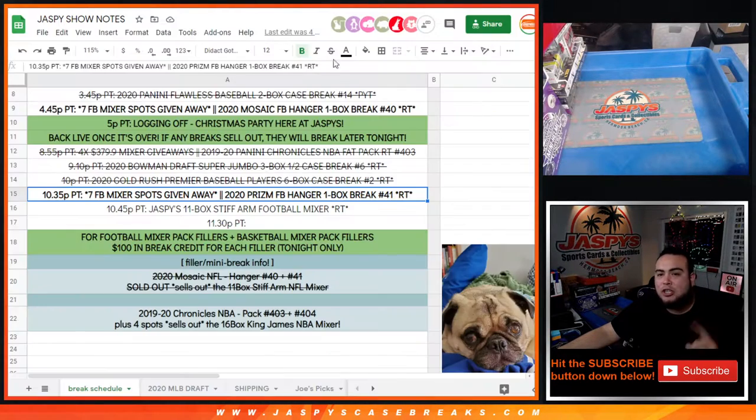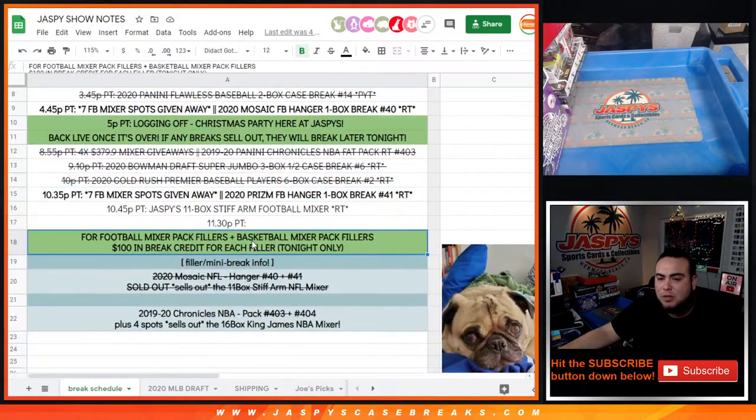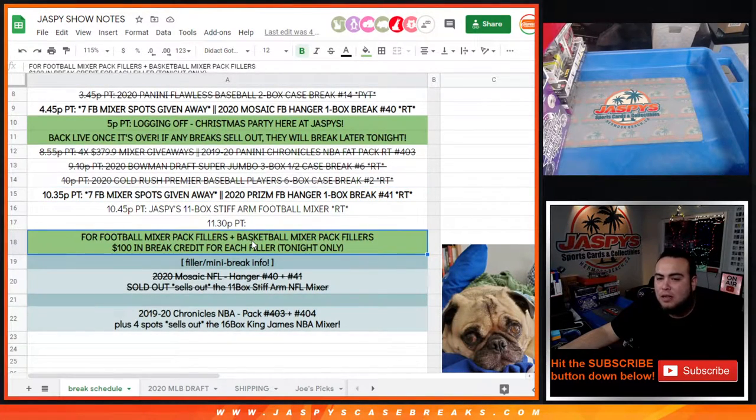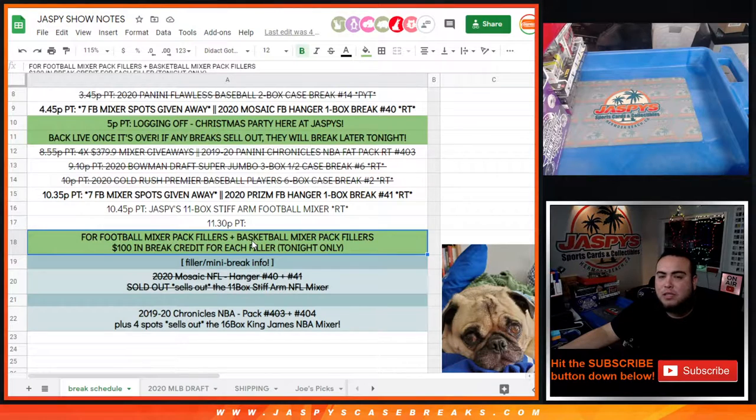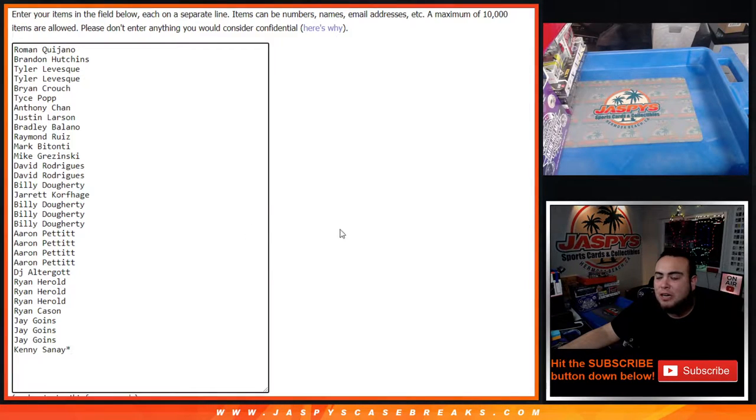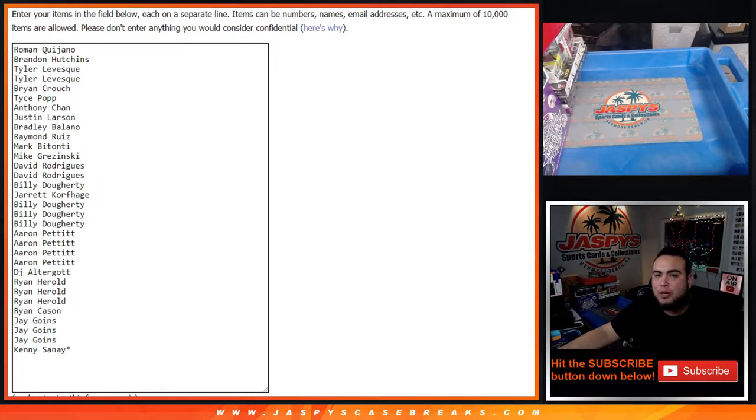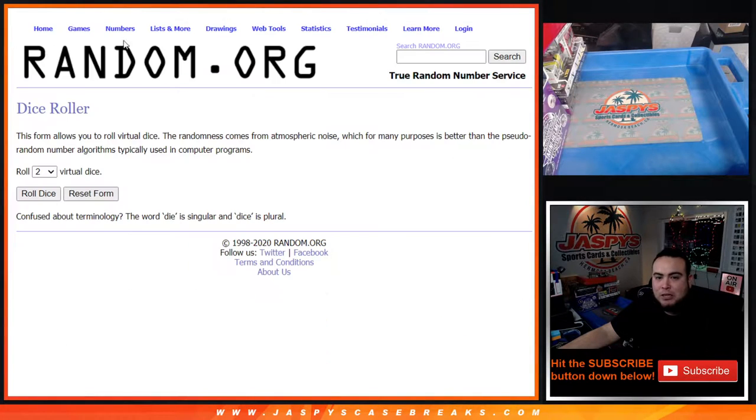Just for selling this out tonight guys, because we sold out a football mixer filler or basketball mixer filler tonight, we'll give you $100 in break credit. If you just missed out and you're not in the top seven, but you're number eight and nine, we will give you 50 bucks in break credit. So let's do the break first guys, let's roll it.